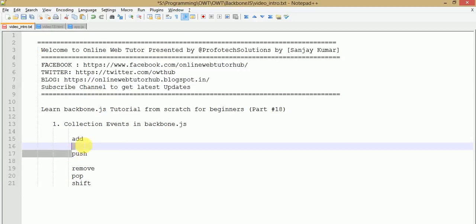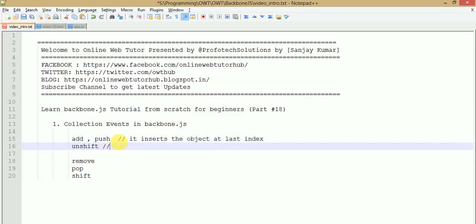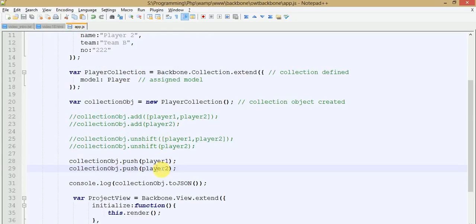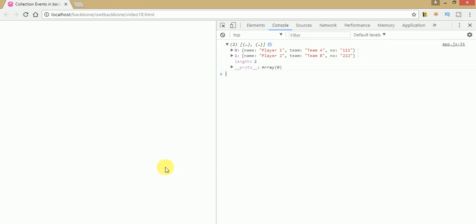To summarize: add and push both insert the object at the last index of the collection array, but unshift inserts the object at the front. You can also pass both model objects into an array when using push. Save the file and refresh — you get the same result.